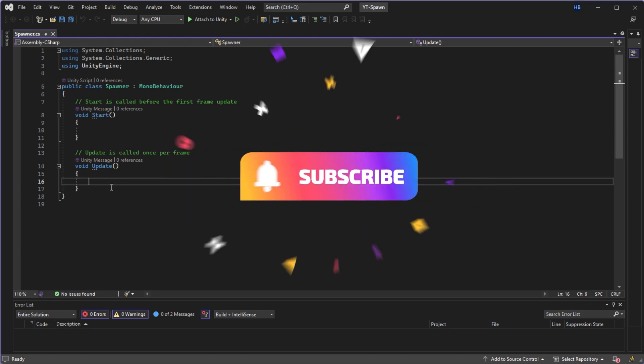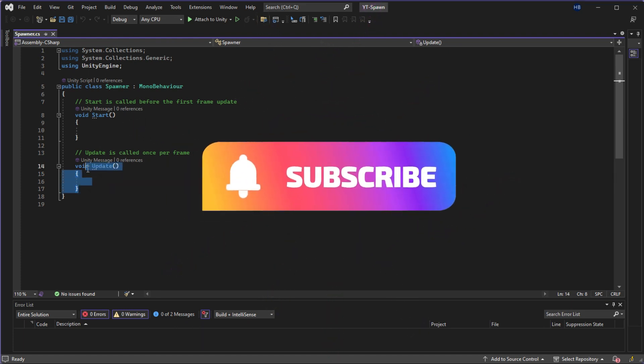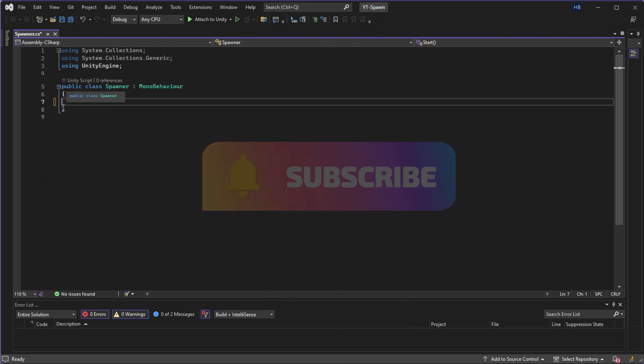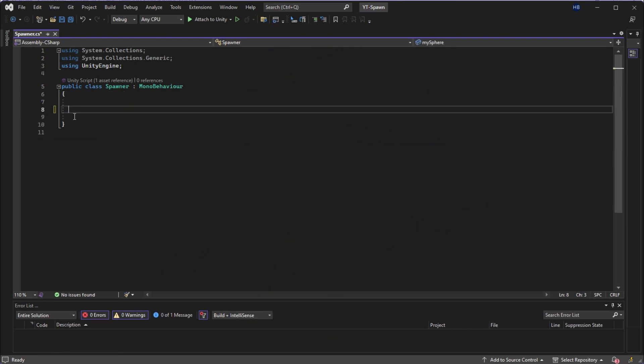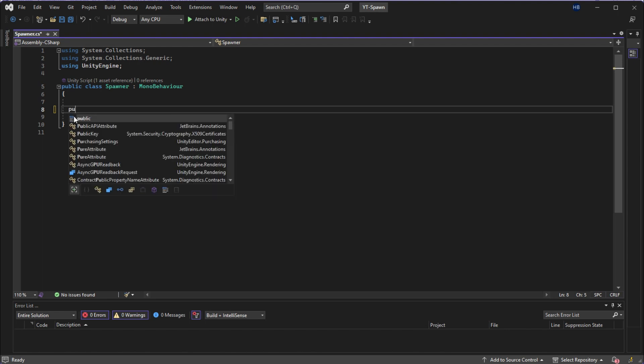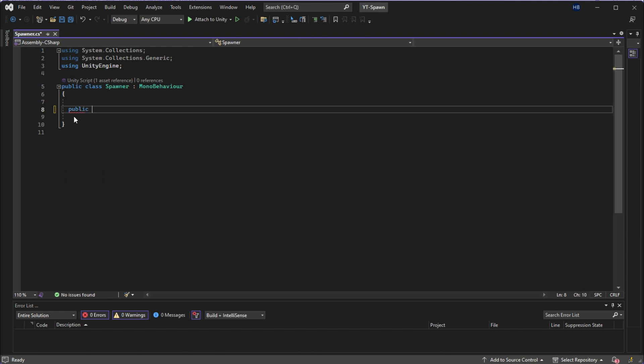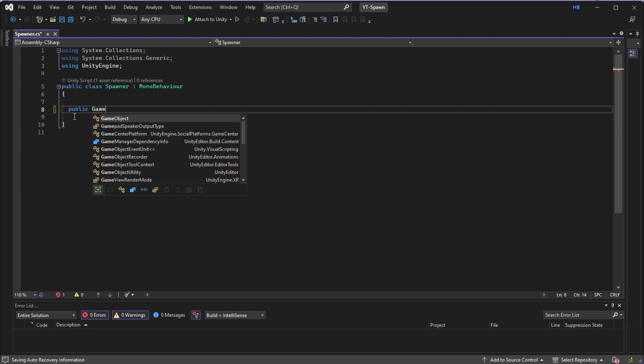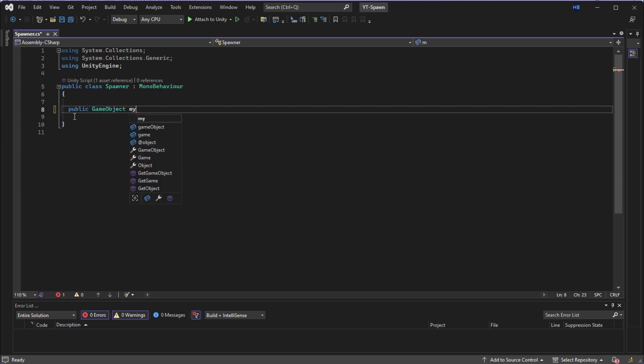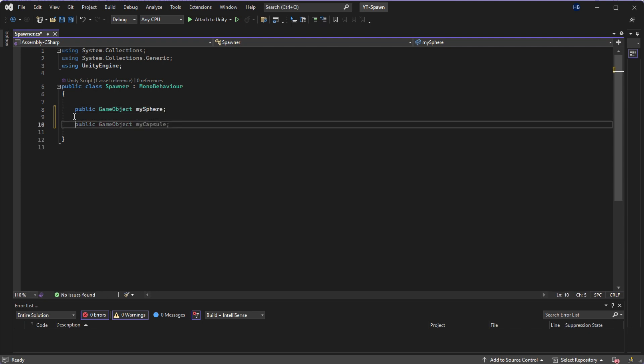Now heading over to Visual Studio, I'm going to go ahead and delete the start and update methods for now. And first off, I need to tell Unity what object I want to spawn in my scene. So I'm going to create a public game object and name it my sphere. This is where we will place the prefab that we just created.